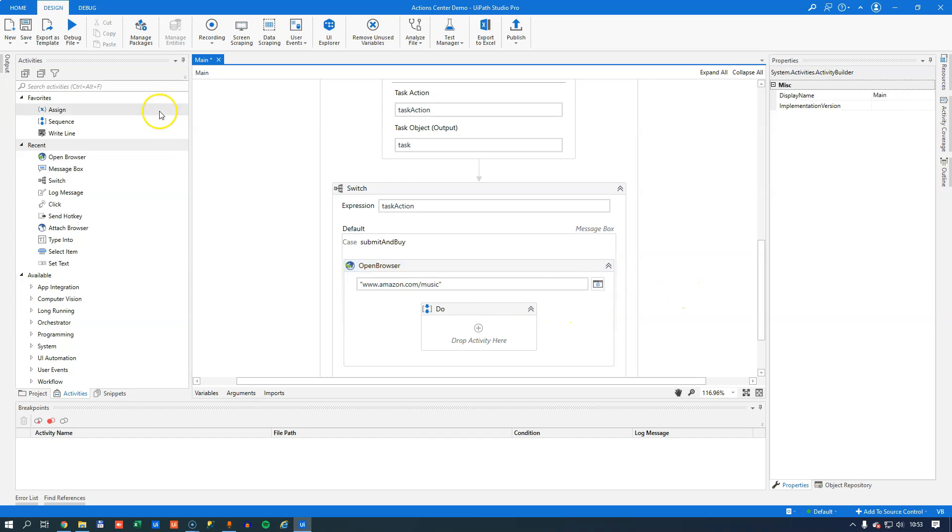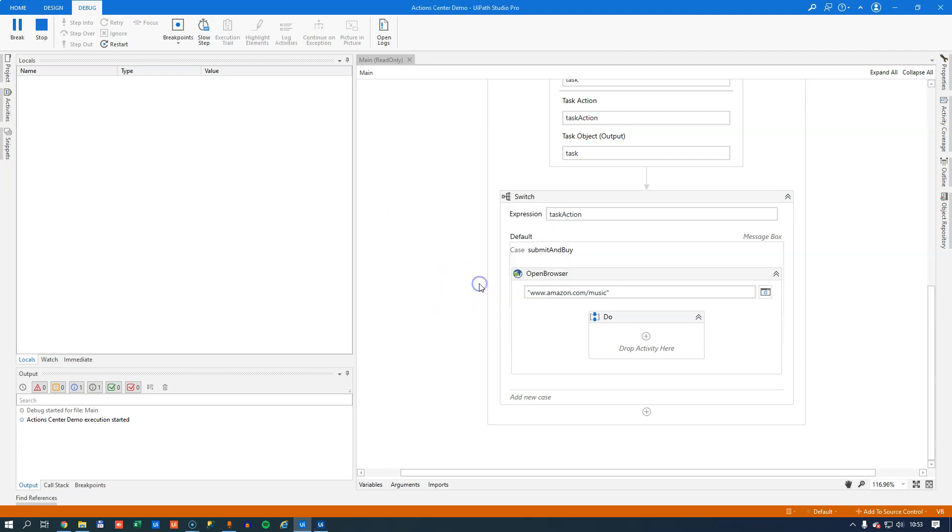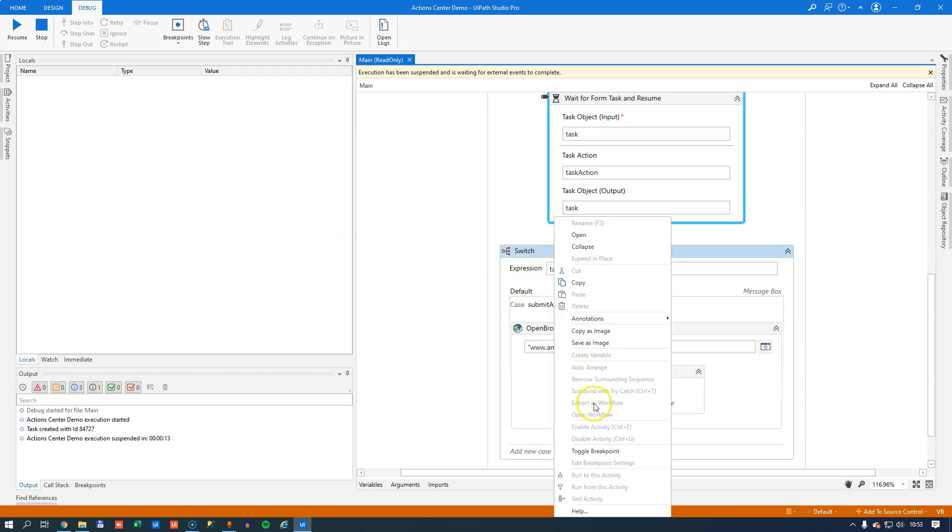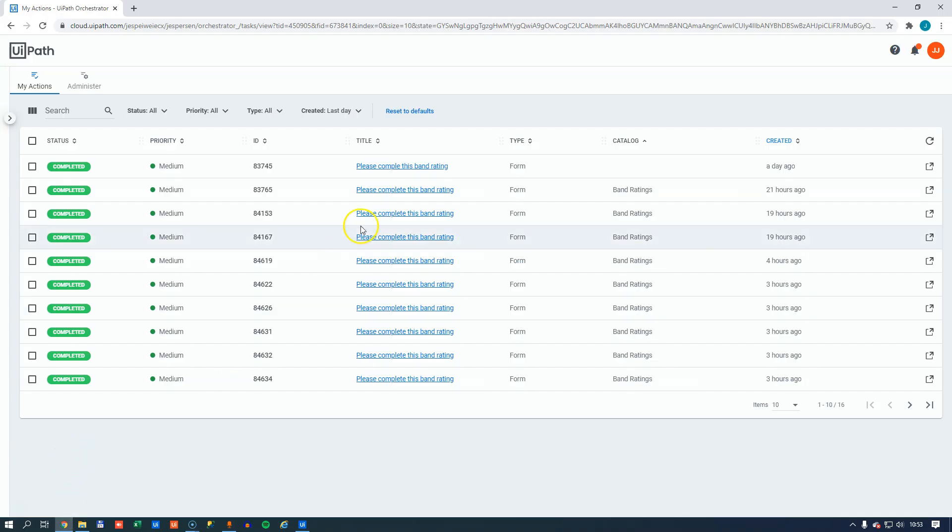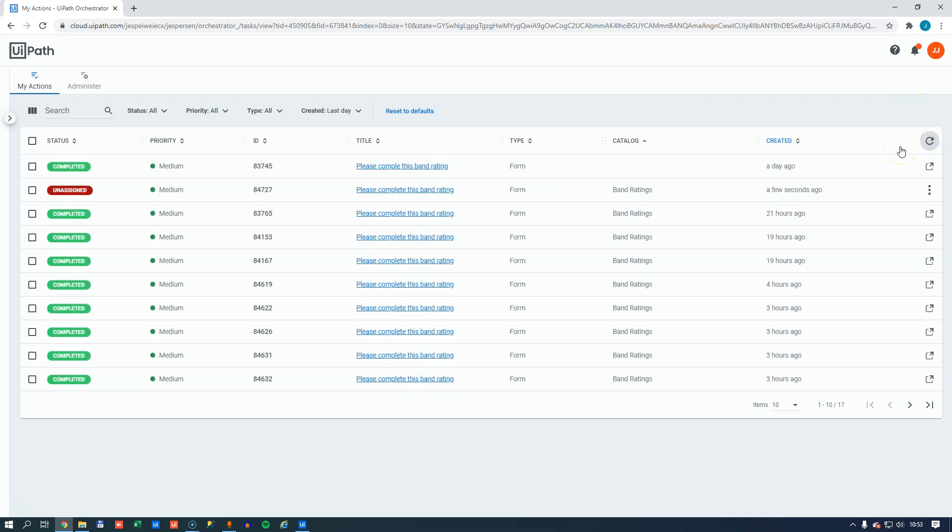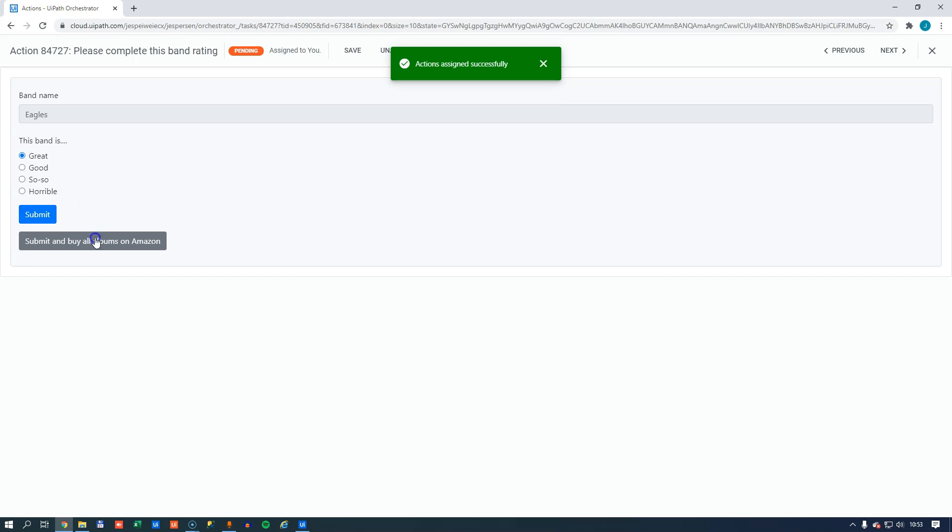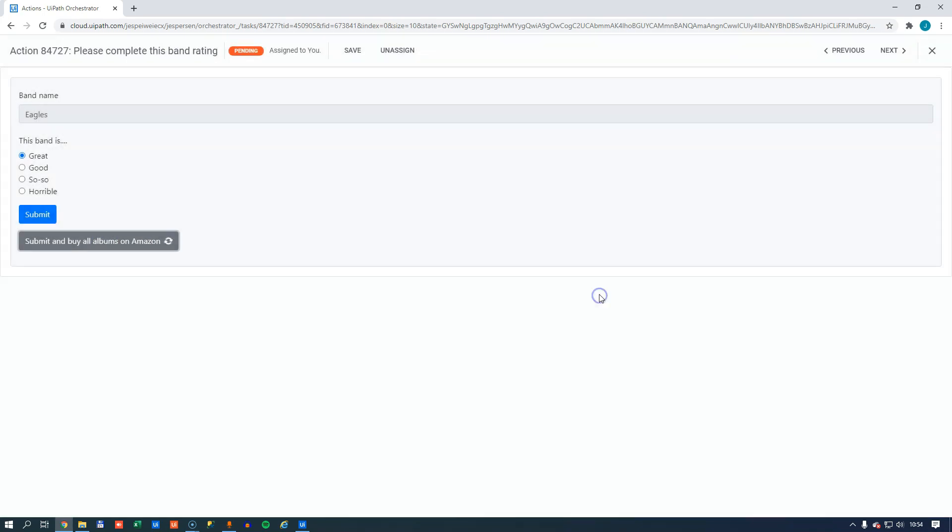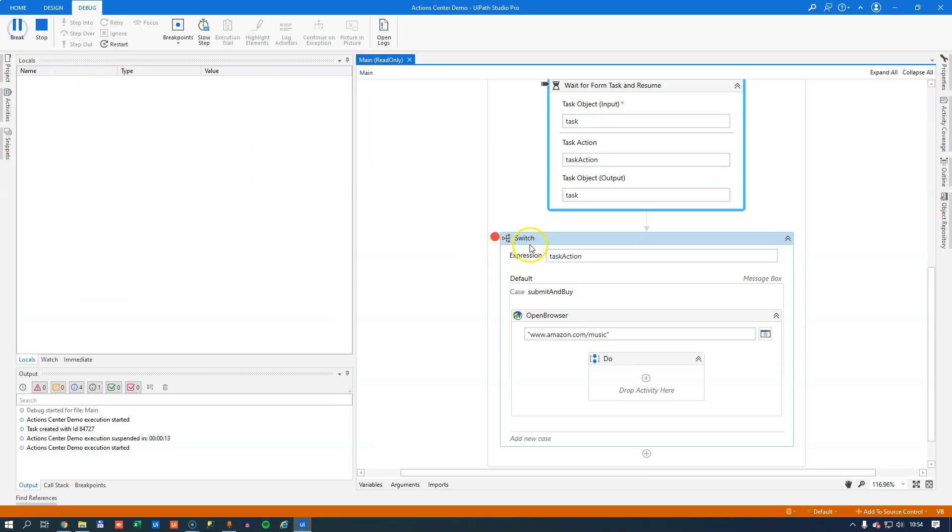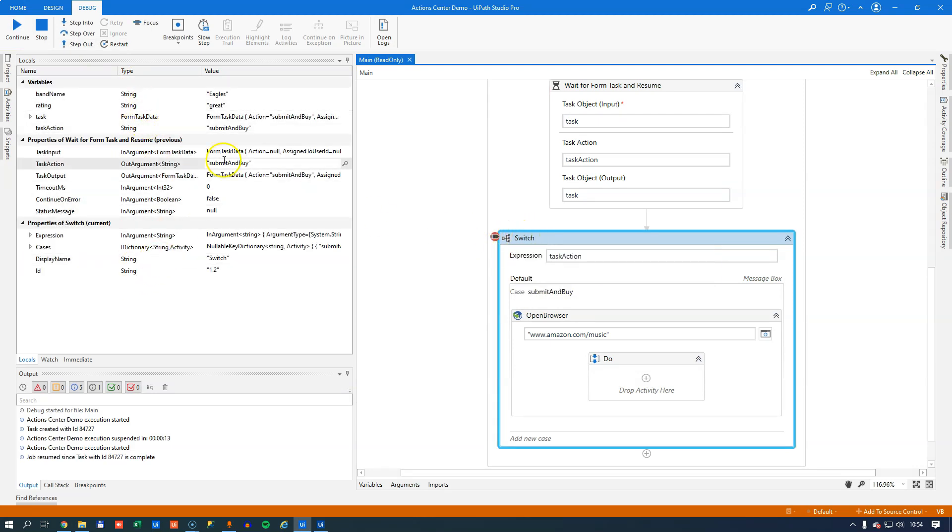If we run this we should be prompted with the name of the band thing. So we'll enter Eagles and hit OK. Before we go to the action center I'll just set a breakpoint on this switch activity. We go to our action center and we refresh. We can see that hopefully there's a new task here ready to be completed. I'll assign it to myself. I'll say that the Eagles are great. Instead of just hitting submit I'll hit the submit and buy all albums on Amazon button. And I'll confirm. Go back to studio, resume my task and wait for it to hit the breakpoint here.